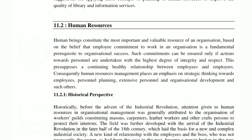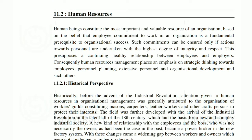First of all, Human Resource is the most important and valuable resource of an organization. The greater success and failure of any organization depends on its human resource. Based on the belief that employees committed to their work is a fundamental prerequisite to organizational success, such commitment can be ensured only if actions toward personnel are taken with a higher degree of integrity and respect.